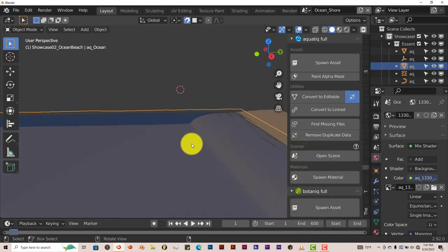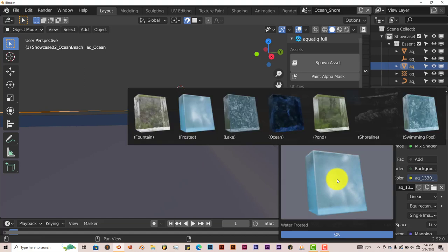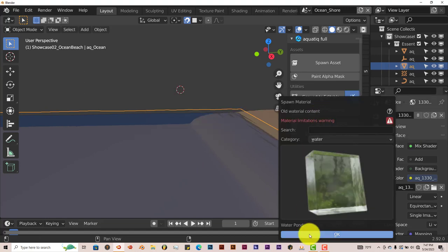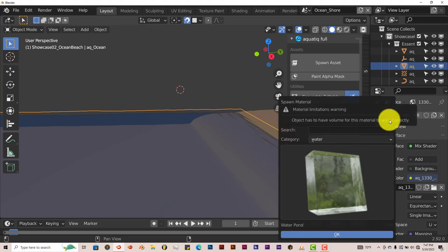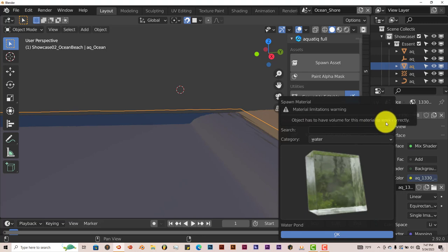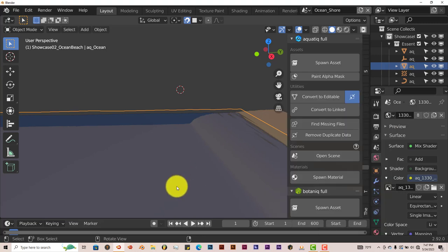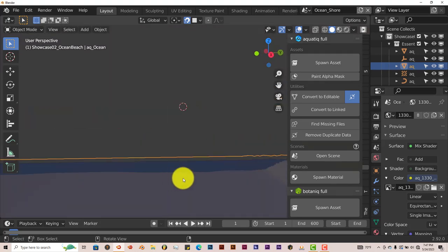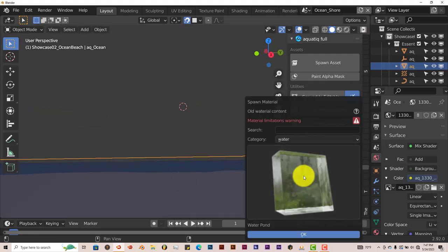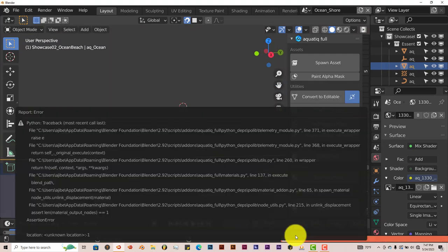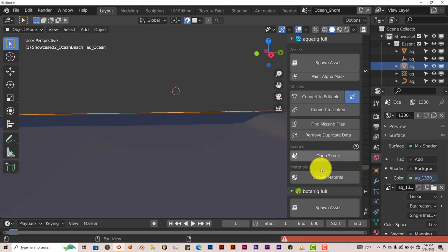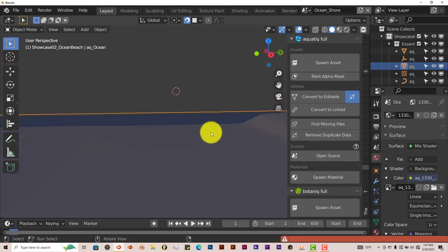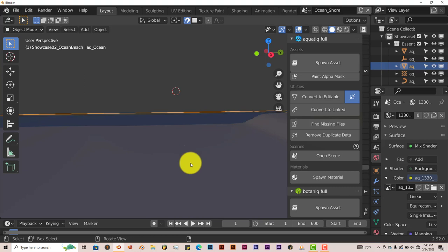See, that one worked at that point in time, but let's try another one. Let's click on Pond. Now it gives us a warning, Material Limitations Warning. And what is that warning? Object has to have volume for its material to work correctly. Okay, so I guess that's not going to work. Let's click on it and see if it works. And the warning, yeah, that's not going to work. So some of these materials will work with the ocean material and some won't. But I guess it is what it is.